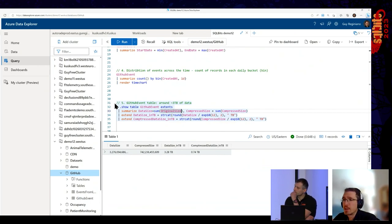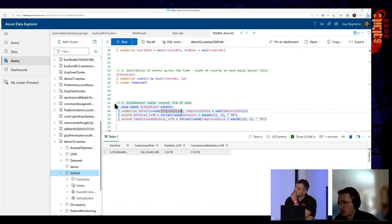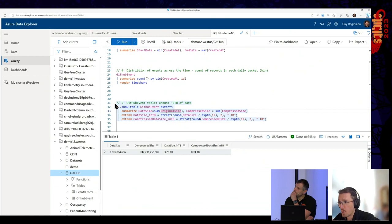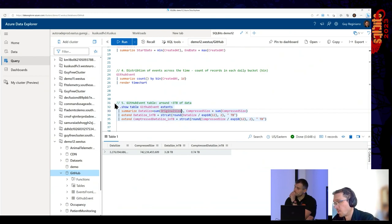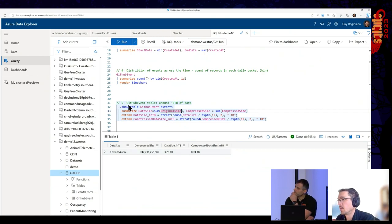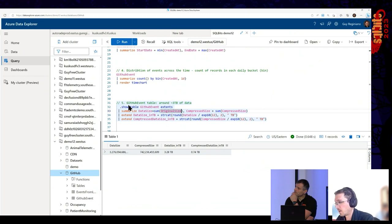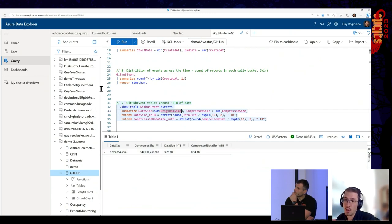I want to see whether the data is complete — count the records adjusted to the data, create buckets of one day, and render a time chart. As you can see, as part of KQL we can easily create visualizations. The data is pretty complete — this is the amount of records in bins of one day. We can see there was less activity on GitHub during holiday seasons and we can even see the weekends. It took less than a second to generate this visualization. This table is about 3 terabytes of uncompressed data. Once ingested, ADX compresses the data to less than a terabyte — automatically. ADX compresses and automatically indexes everything.